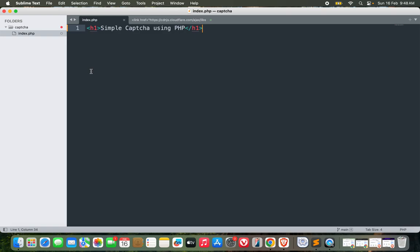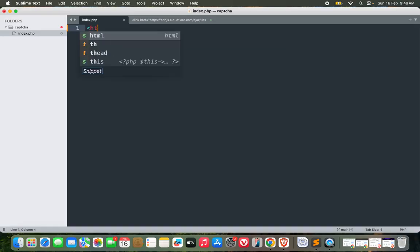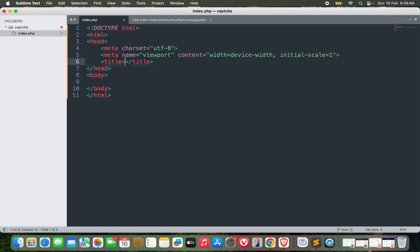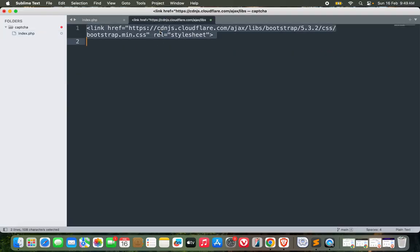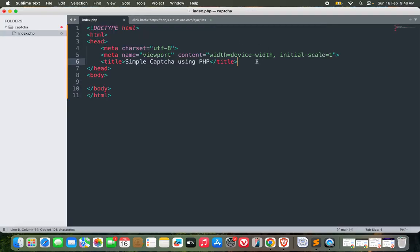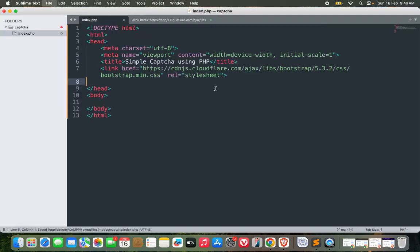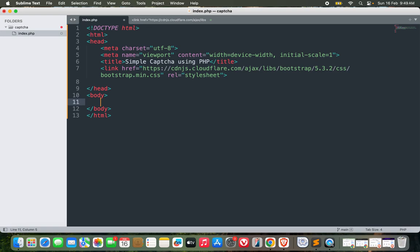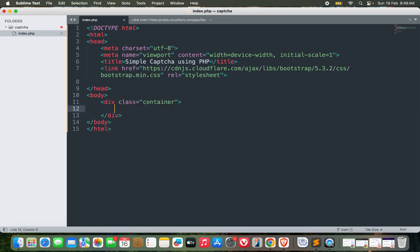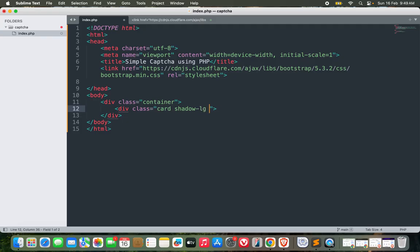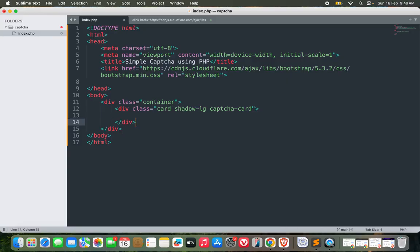Without wasting any time, let's get started. First we will create a form with a captcha and then implement it afterwards. I will start with HTML and call it Simple Captcha using PHP. I will include Bootstrap in order to design my form. After including Bootstrap, I can start my HTML with a container which will have a card.